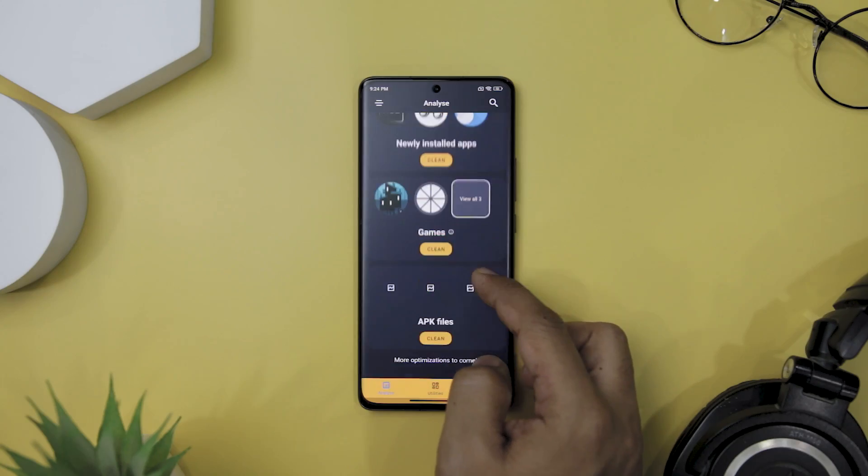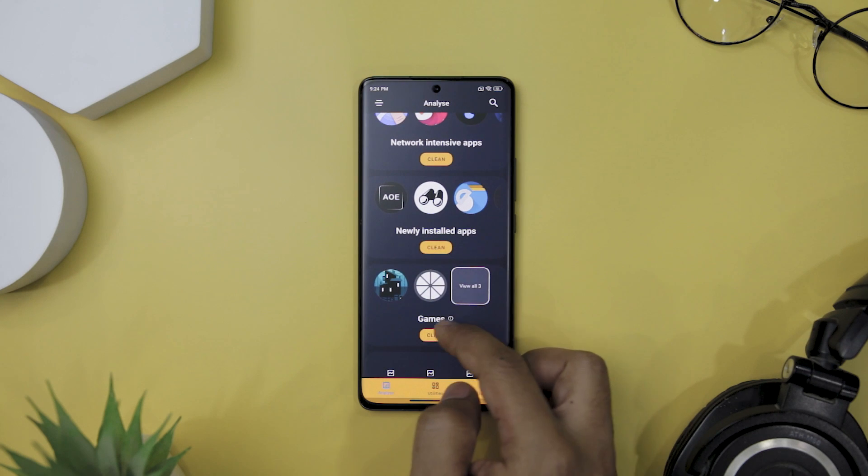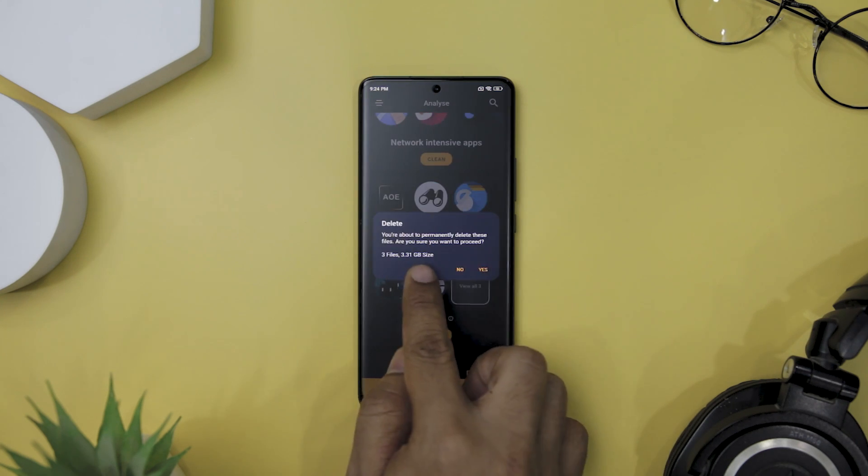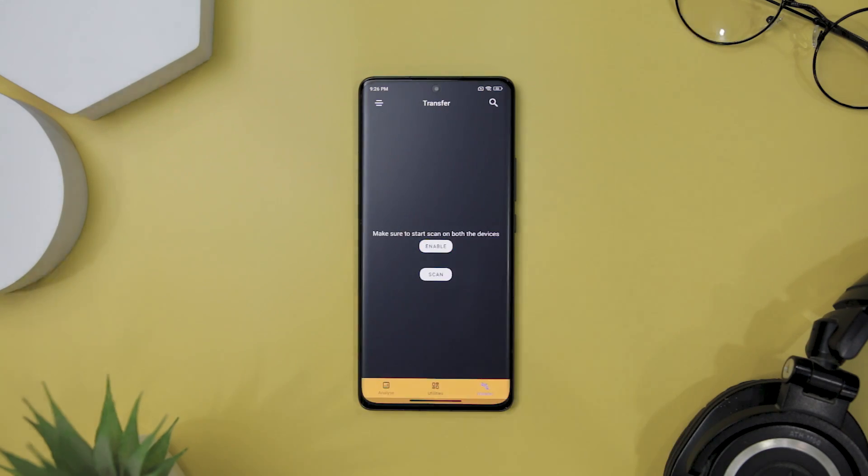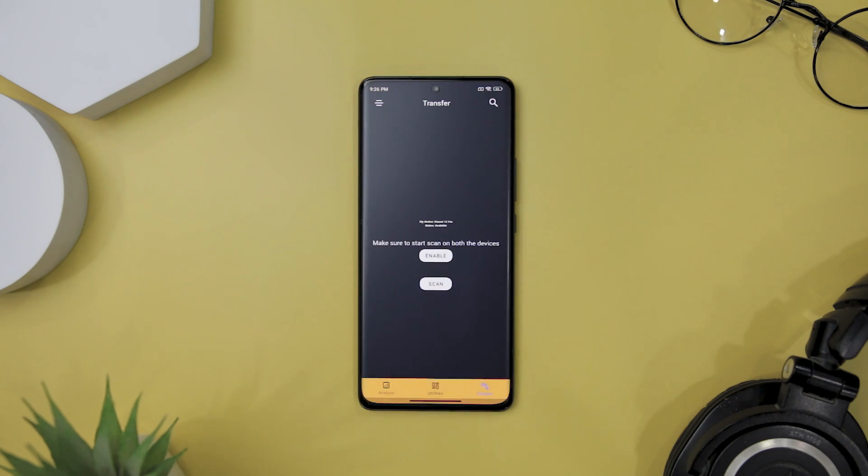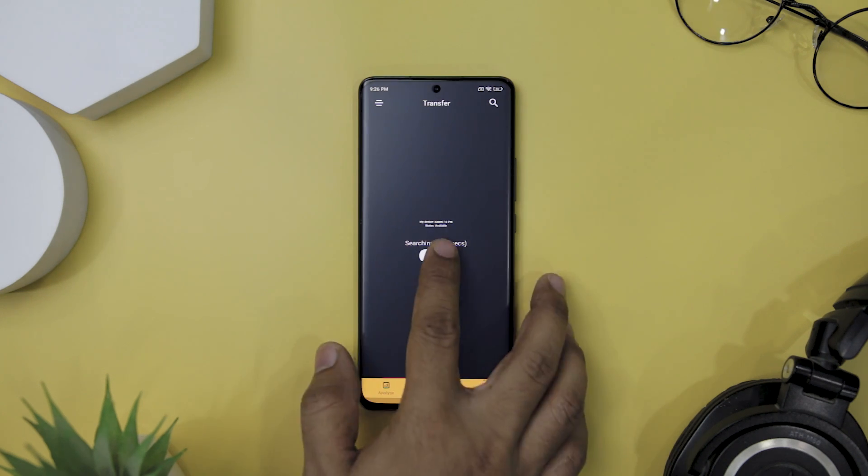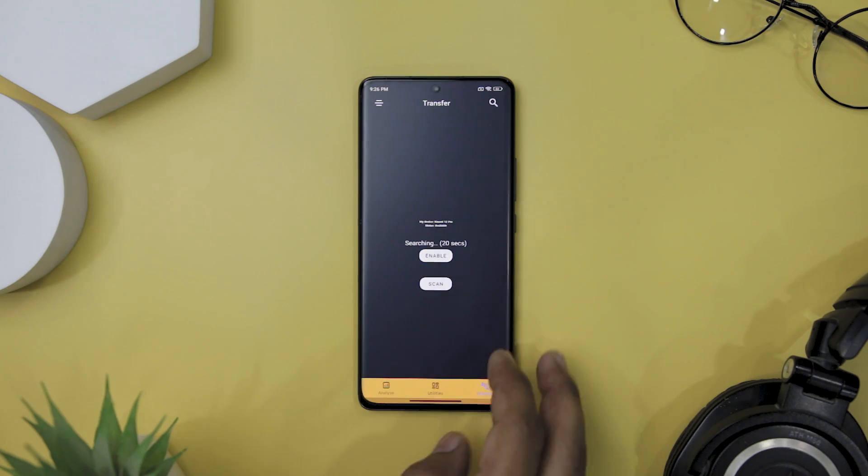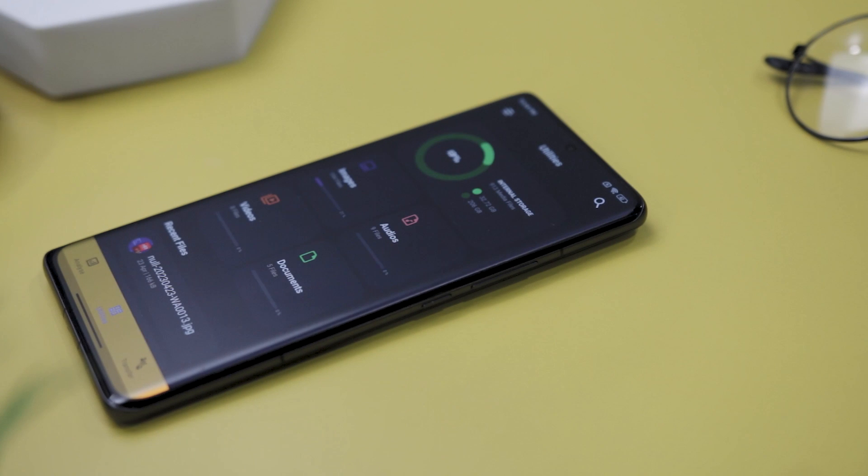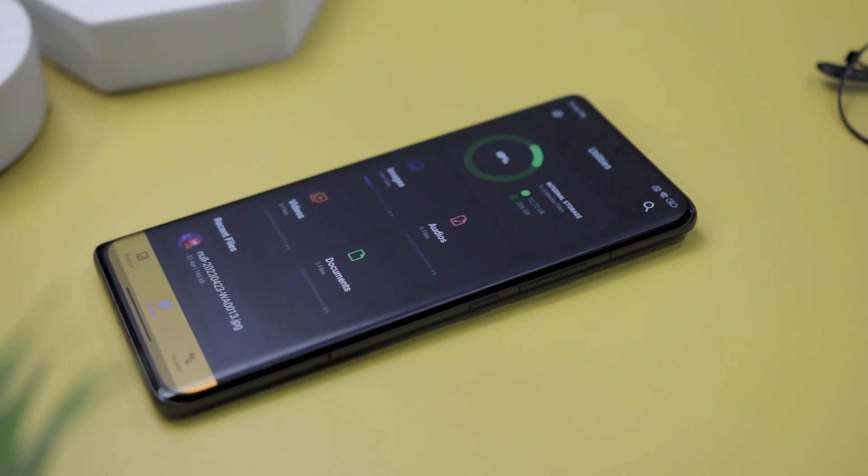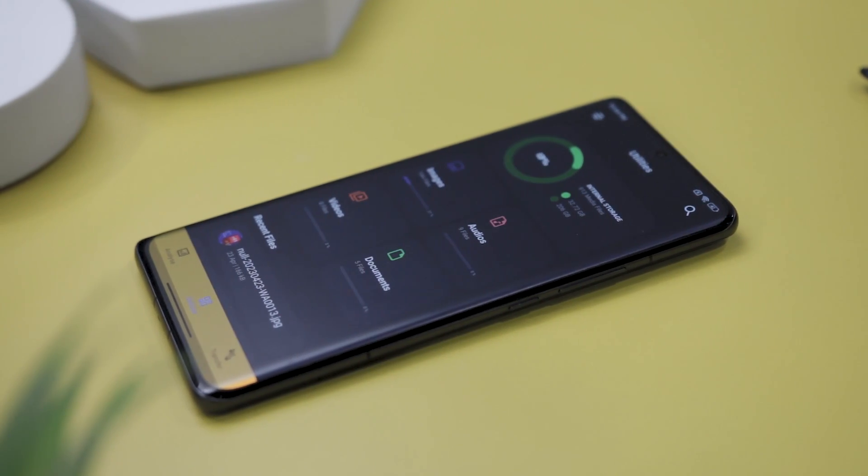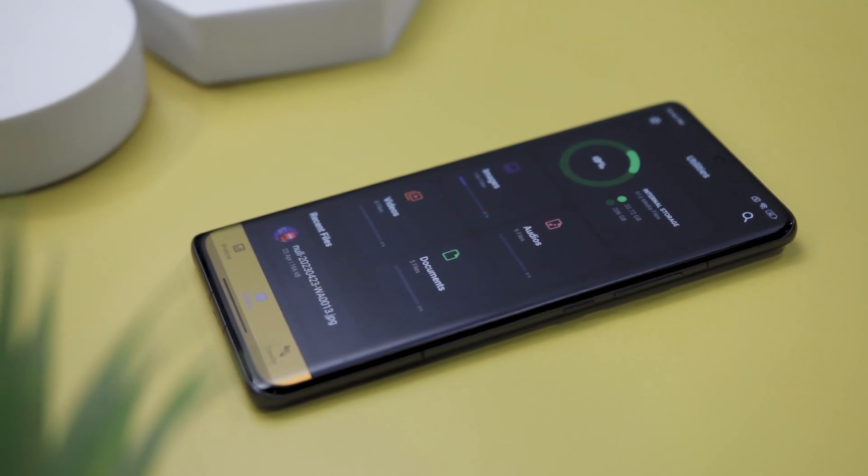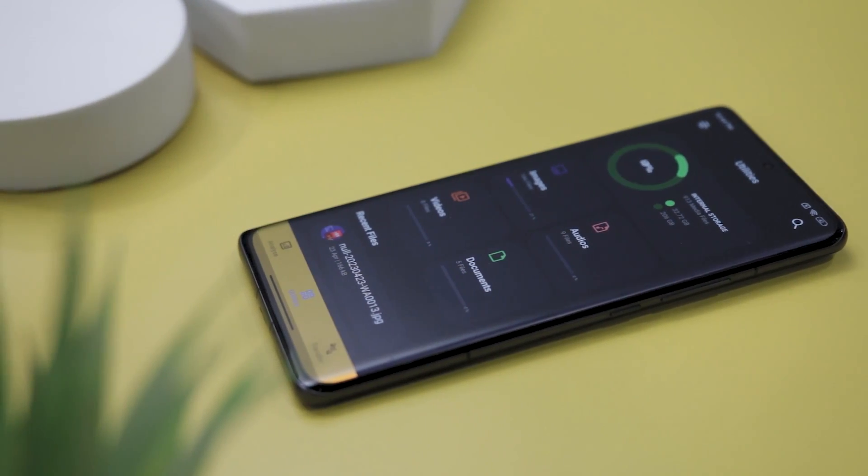You can also see which apps are taking up the most or least space on your phone and easily uninstall them if necessary. One of the standout features of this app is the ability to transfer data between devices through Wi-Fi P2P. This means you can easily share your files with friends and family without having to use any external app. Overall, AmazeFile Utilities is an incredibly powerful and user-friendly app that is perfect for anyone looking to manage their internal storage media files.